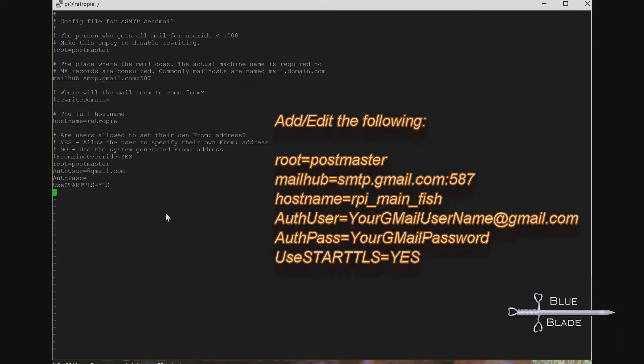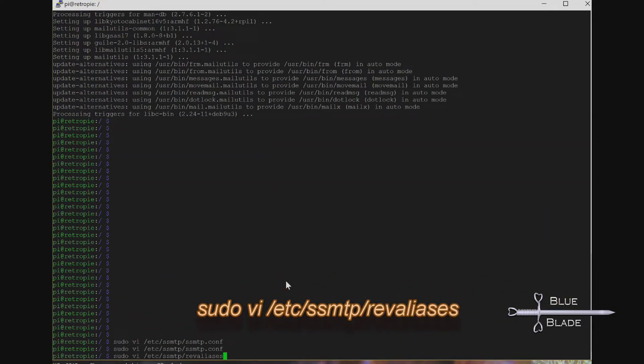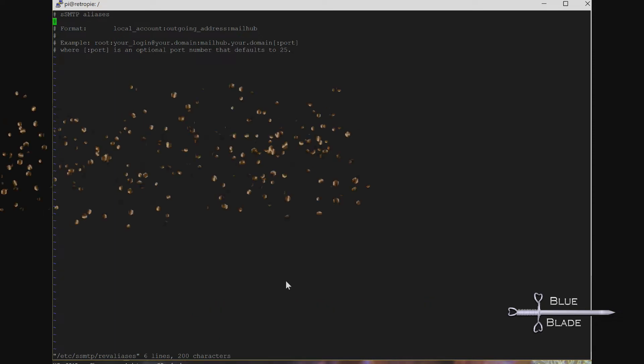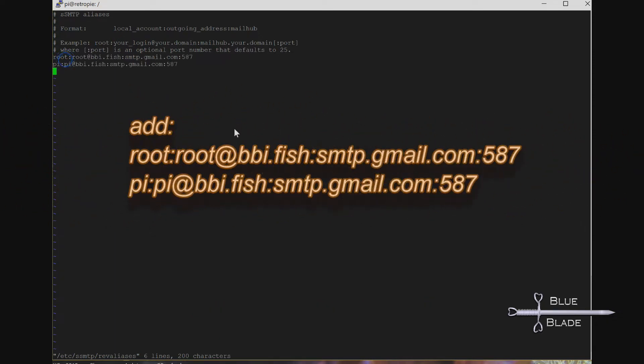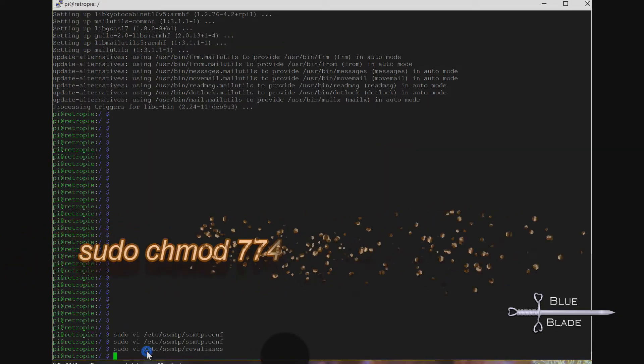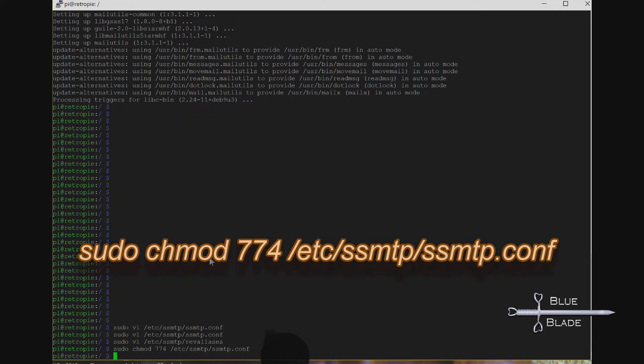The last configuration we need is to tell the Pi who can send these emails. So edit /etc/ssmtp/revaliases to contain the root and pi accounts, and any other account you may be using to run these alerts. Then set the permissions on ssmtp.conf so that user accounts can read it.